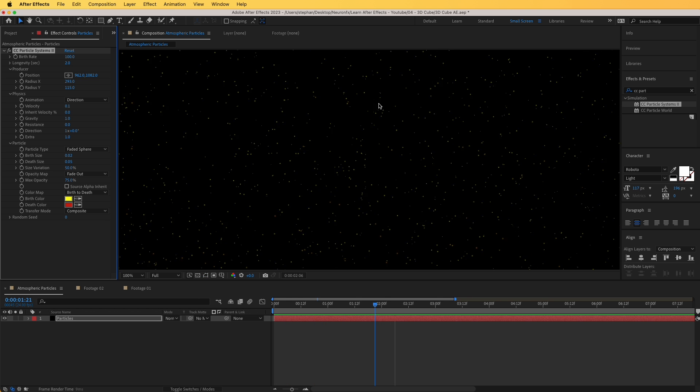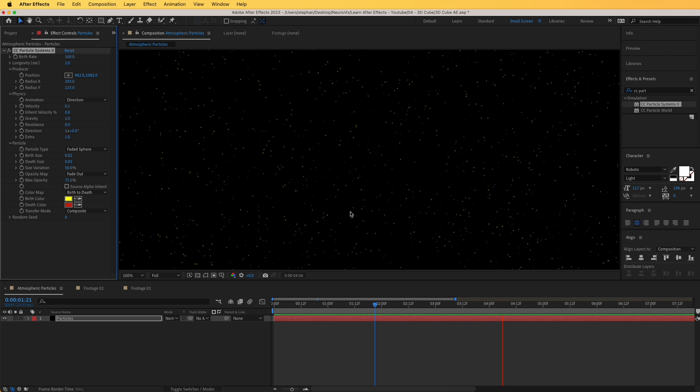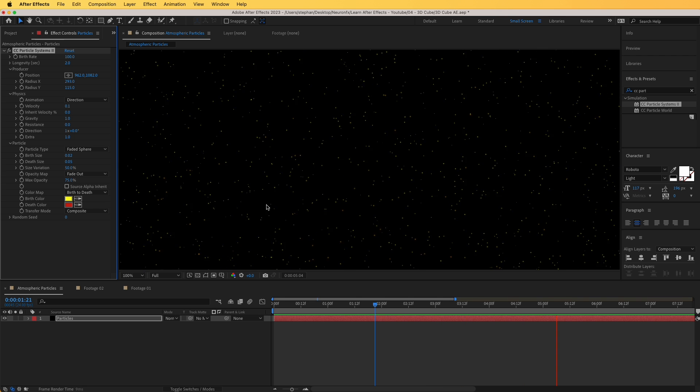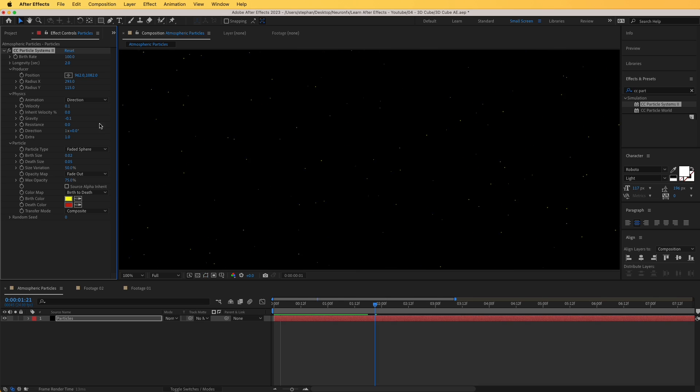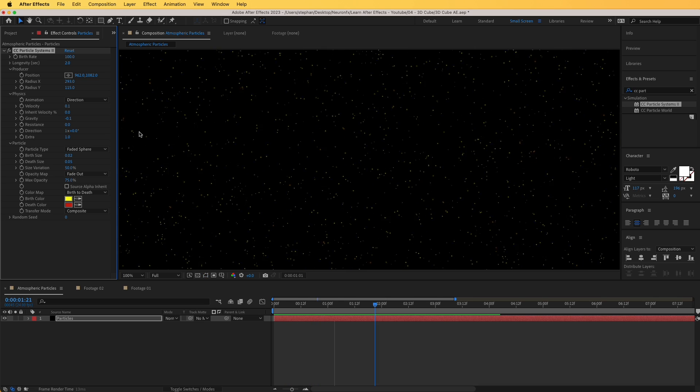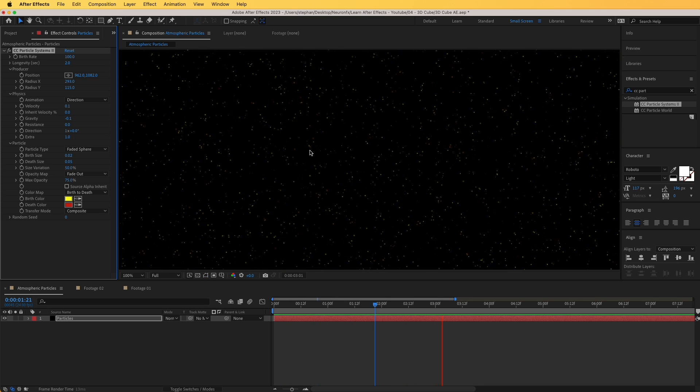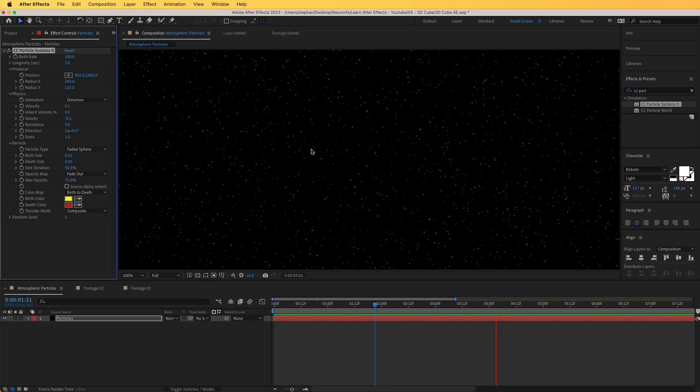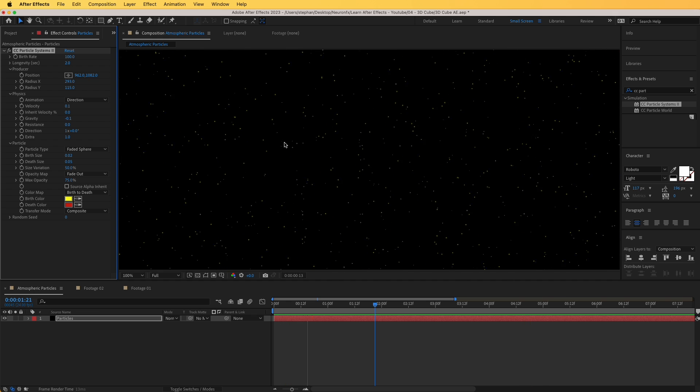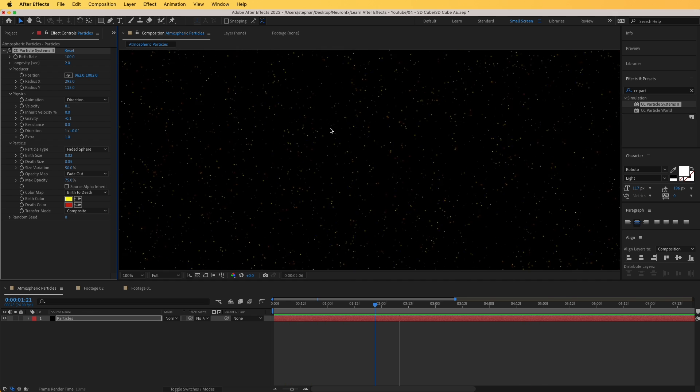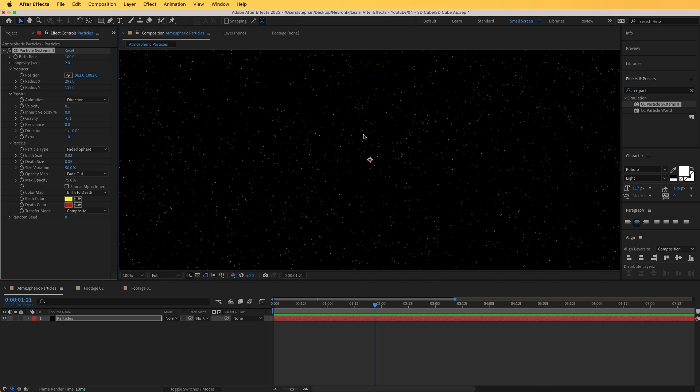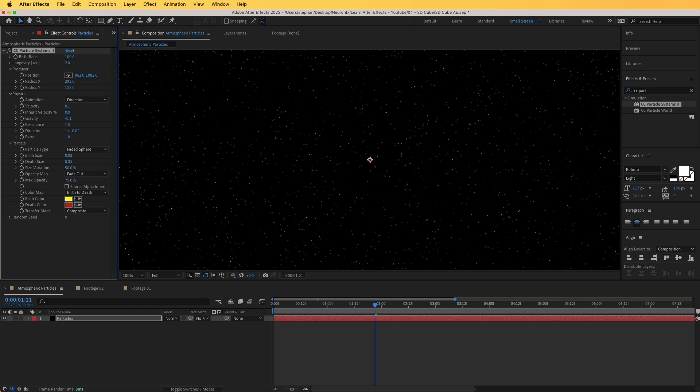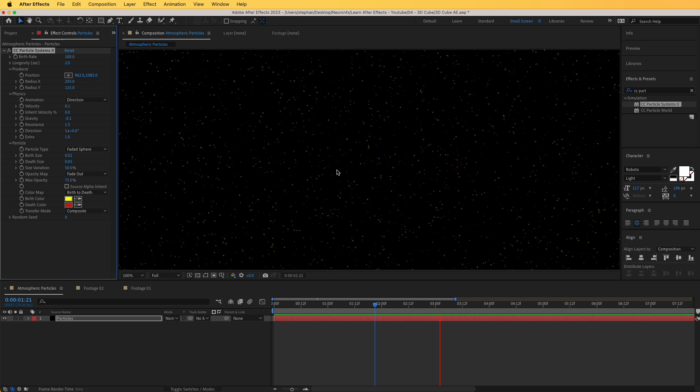Right now it is moving downwards, that's because of gravity. It is set to 1 right now, I'm going to set it to the opposite direction, minus 0.1, so that we have a subtle movement upwards. And one thing that I'm noticing is that it is moving quite fast right now, so I can increase the resistance to something like 1.5, that's much better.